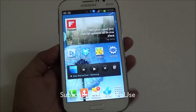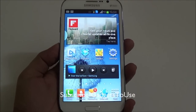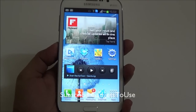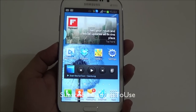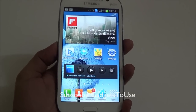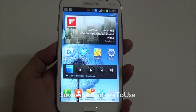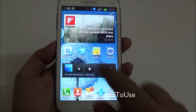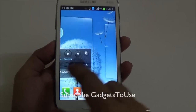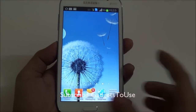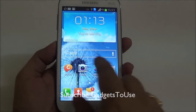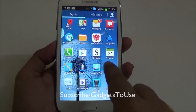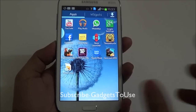Hey guys, this is Abhishek from Gaddestuse.com and today we are going to tell you about a problem which is being faced by many Samsung Galaxy Grand users. Whenever you go across home screens and press the home button, it takes some time to actually go to the home screen, which is a very slow thing.